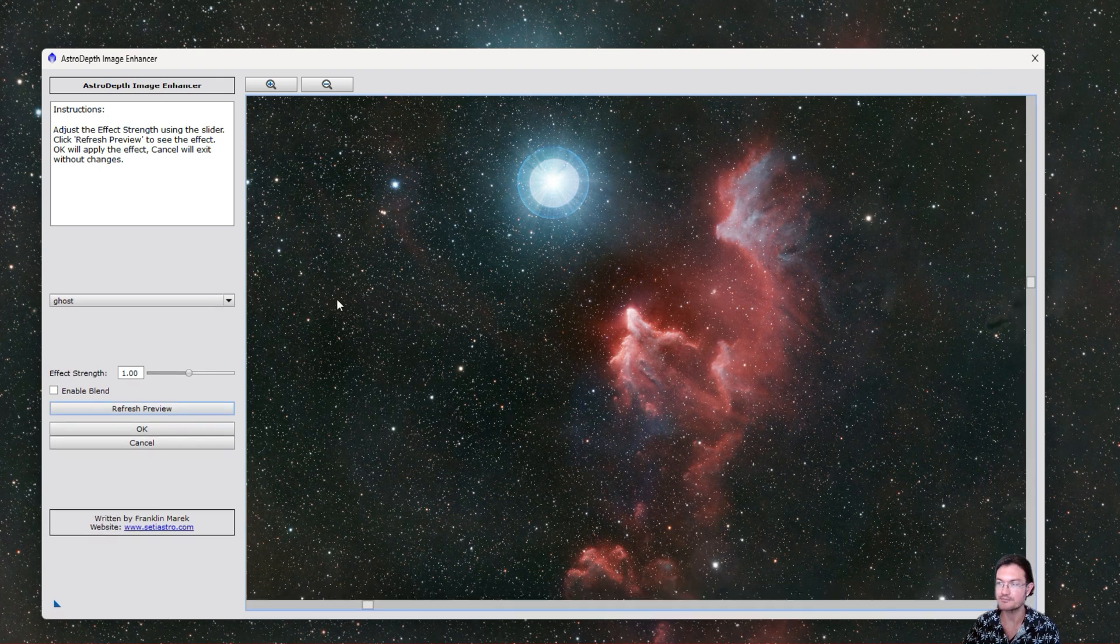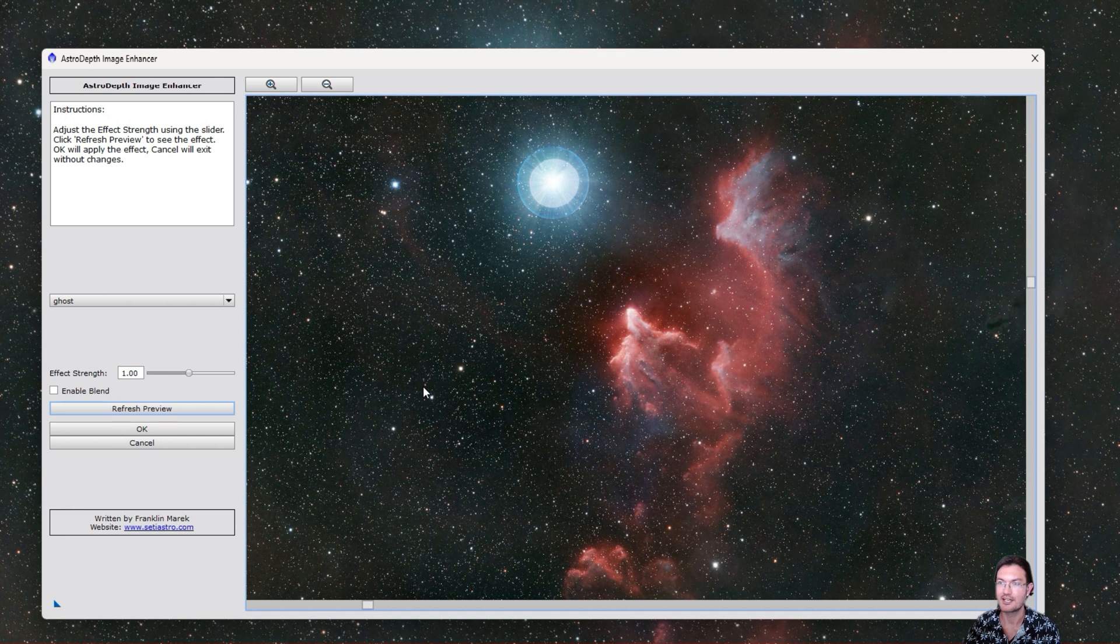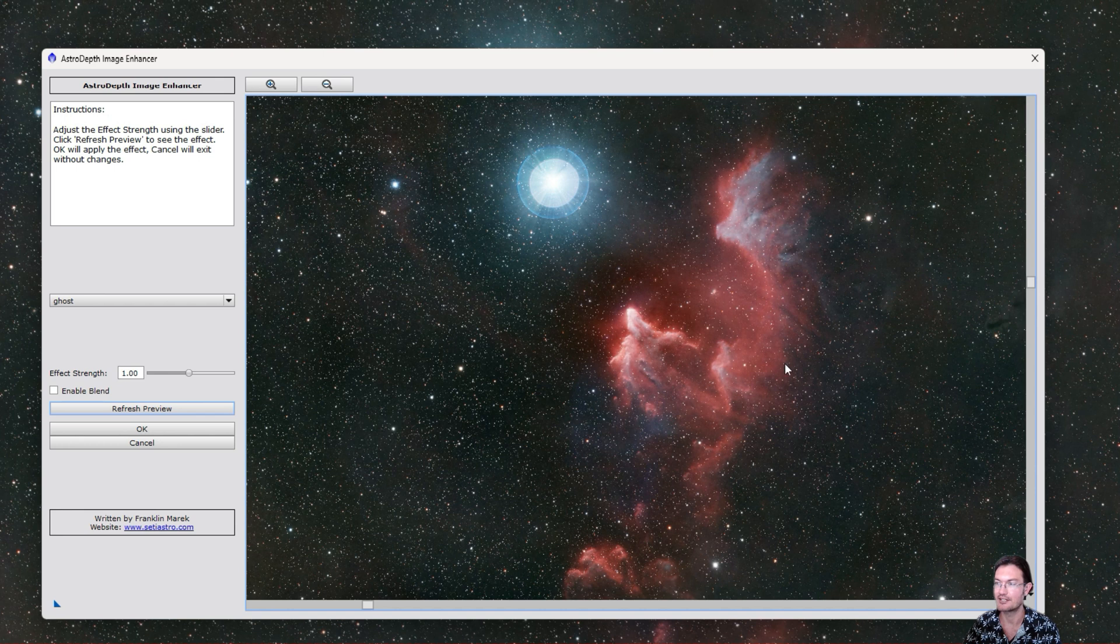You could use it on starless images, starry images. I think we just play around with it and have a lot of fun. So I got a couple different scenarios here on messing around with it, and then we'll show you the optional blend feature as well.